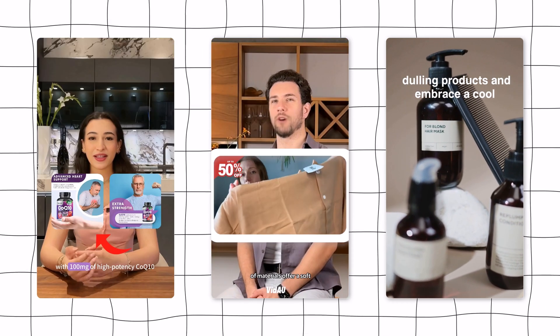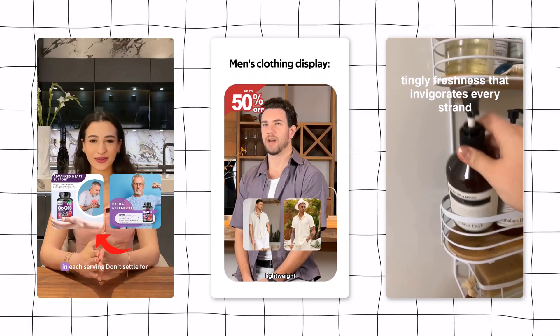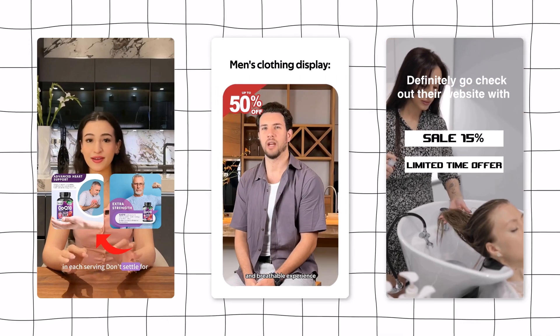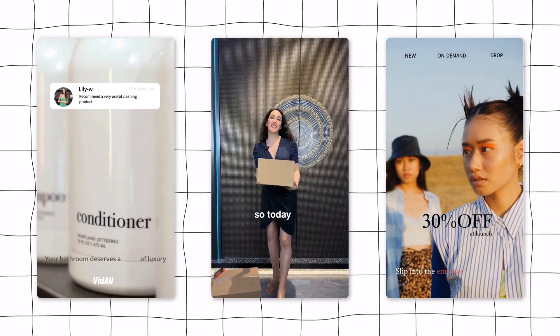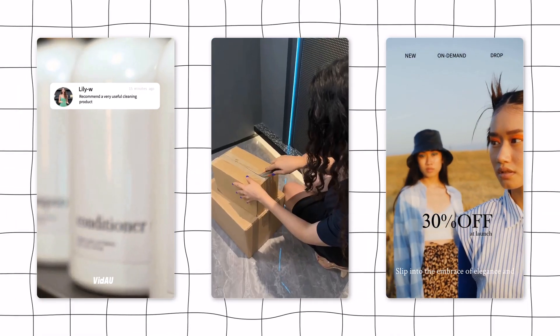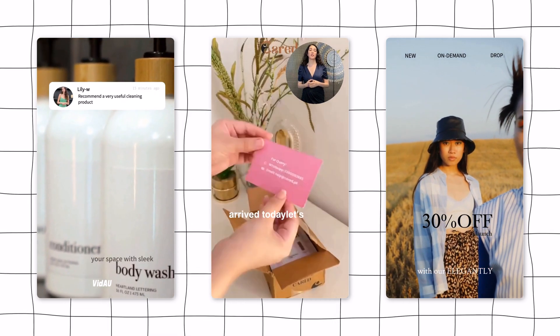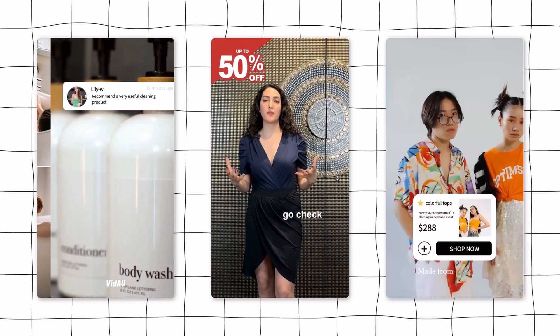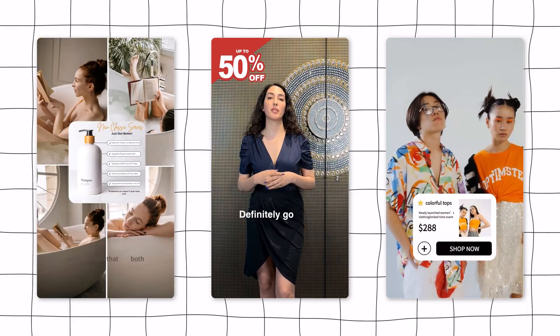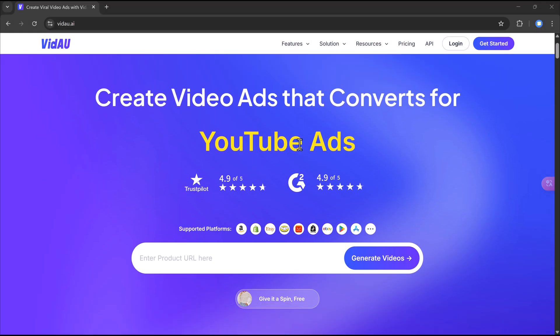Imagine creating professional quality video ads, complete with voiceovers and AI-generated avatars without ever stepping in front of a camera. Sounds crazy, right? But with Vidao, it's totally possible, and it's easier than you think.